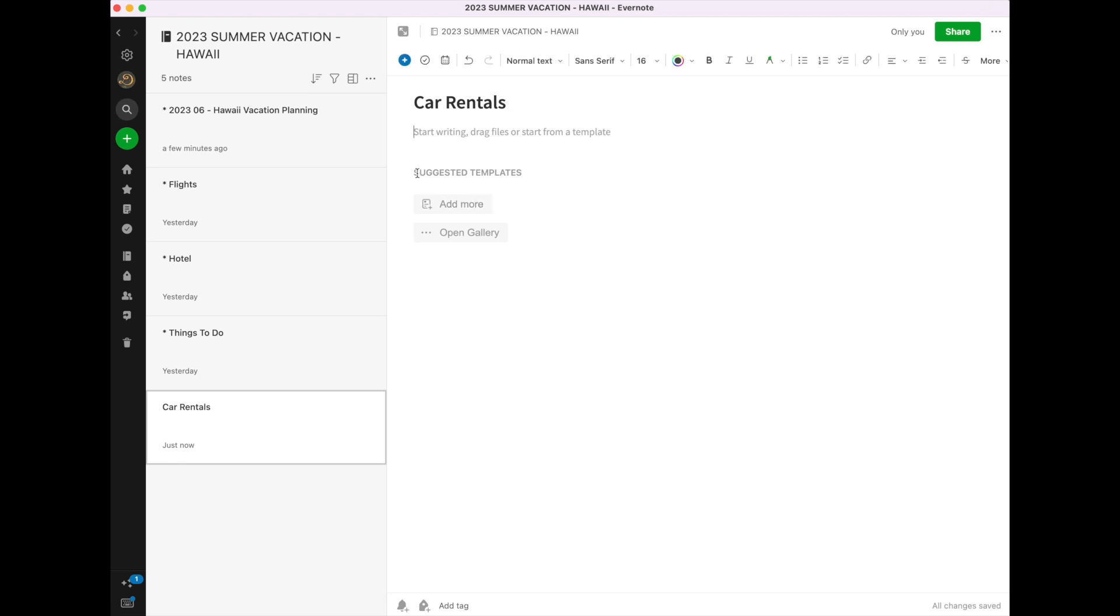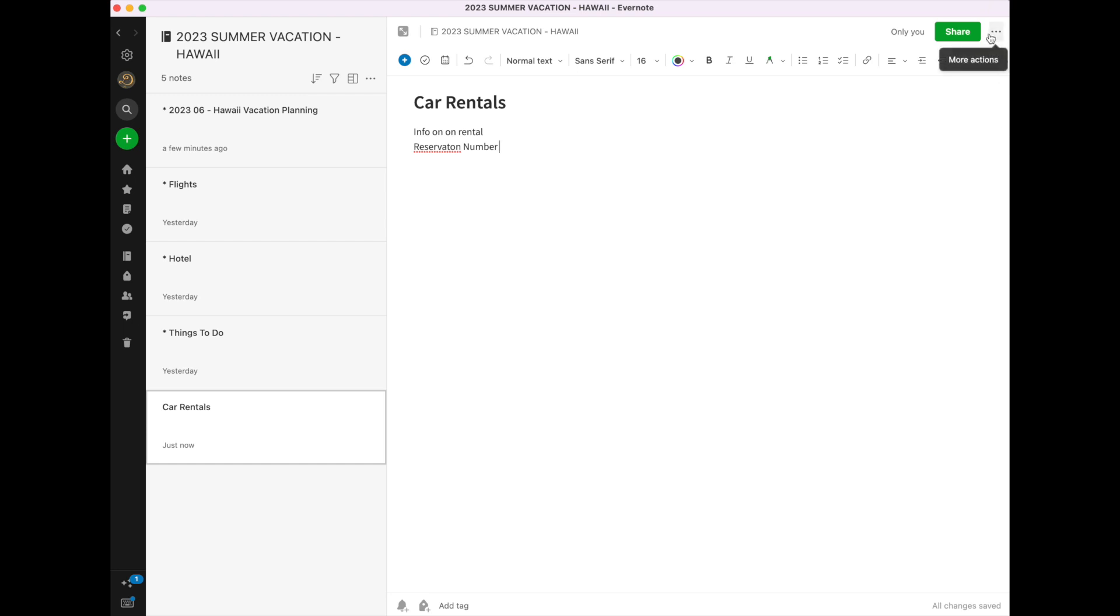And eventually I'll have info on rental and my reservation number. So now I want to make sure that that is also on my planning sheet. So what I want to do in this case is I want to click on the three dots, click on the internal link.